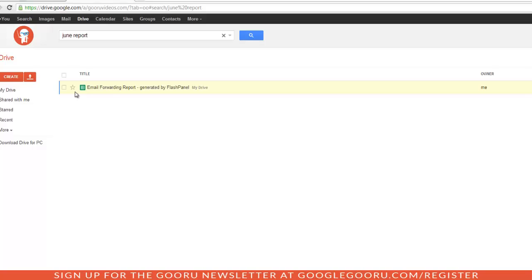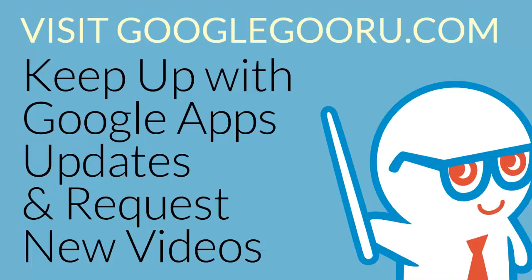As you can tell, adding a description to your files will make searching for them a lot easier in your drive. If you have any questions, feel free to comment below the video or ask us on Google+. Thanks!